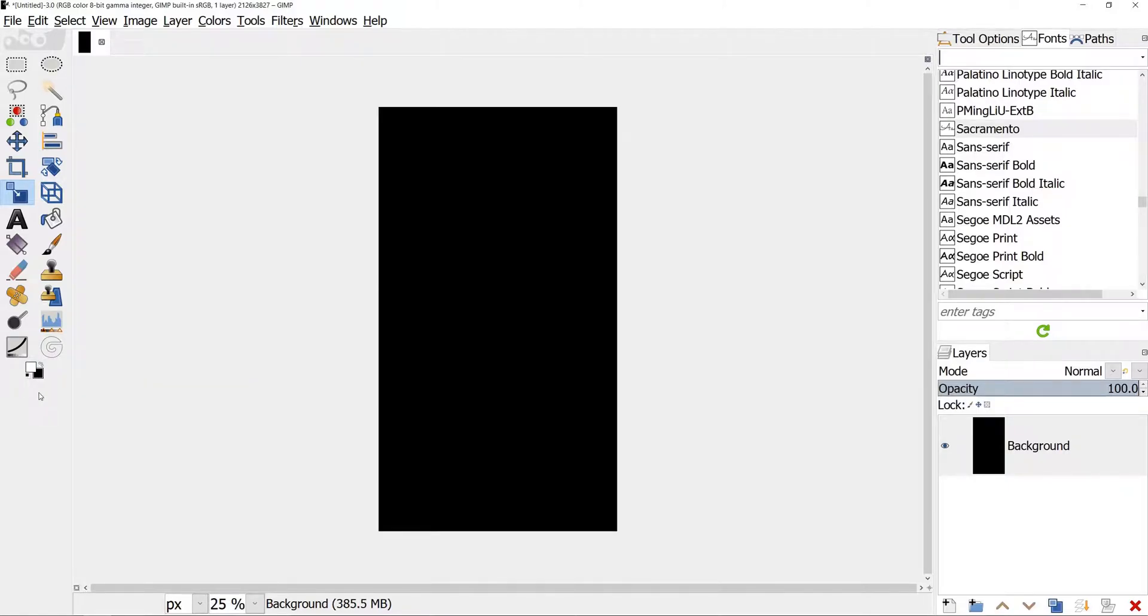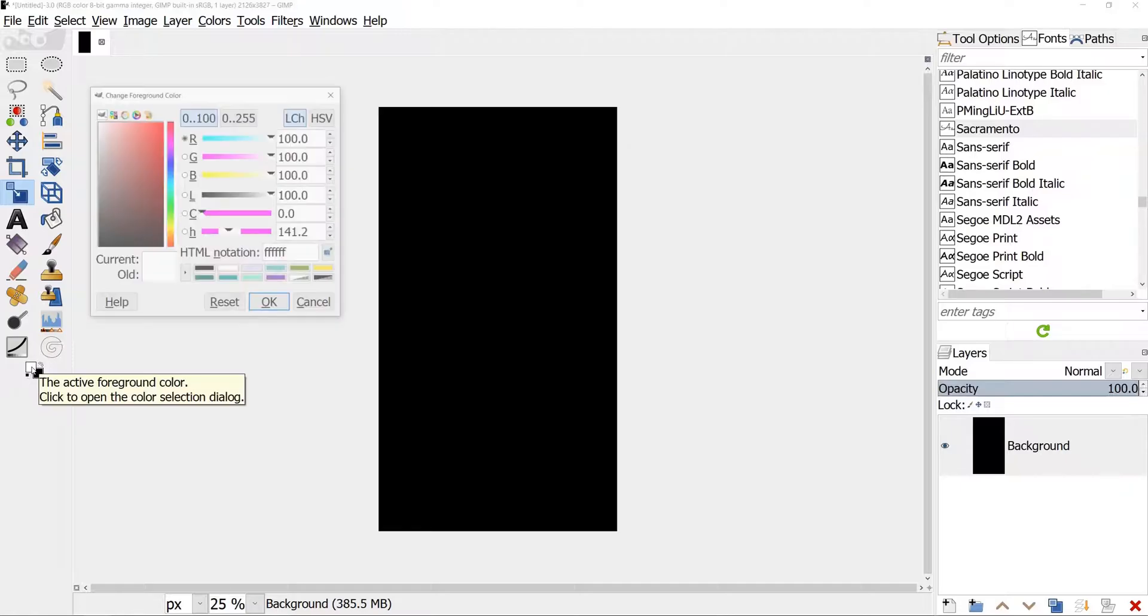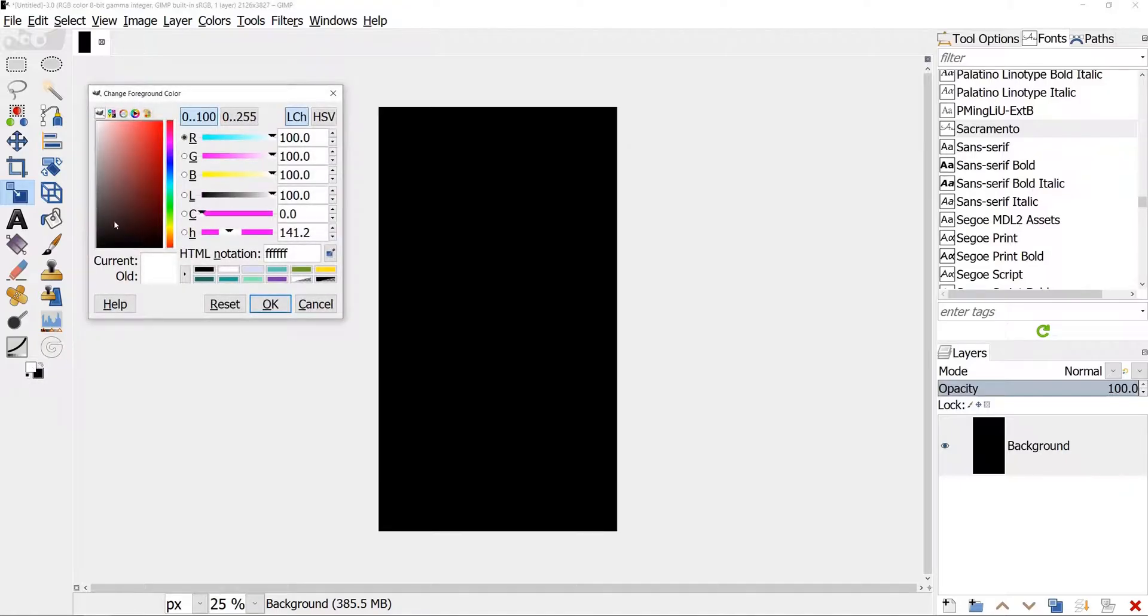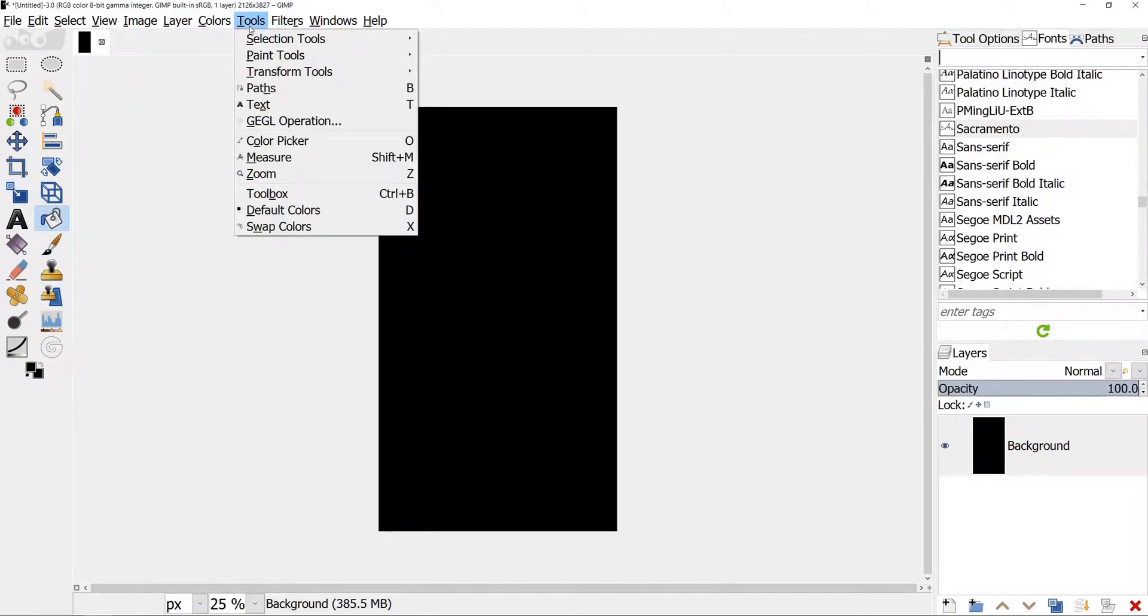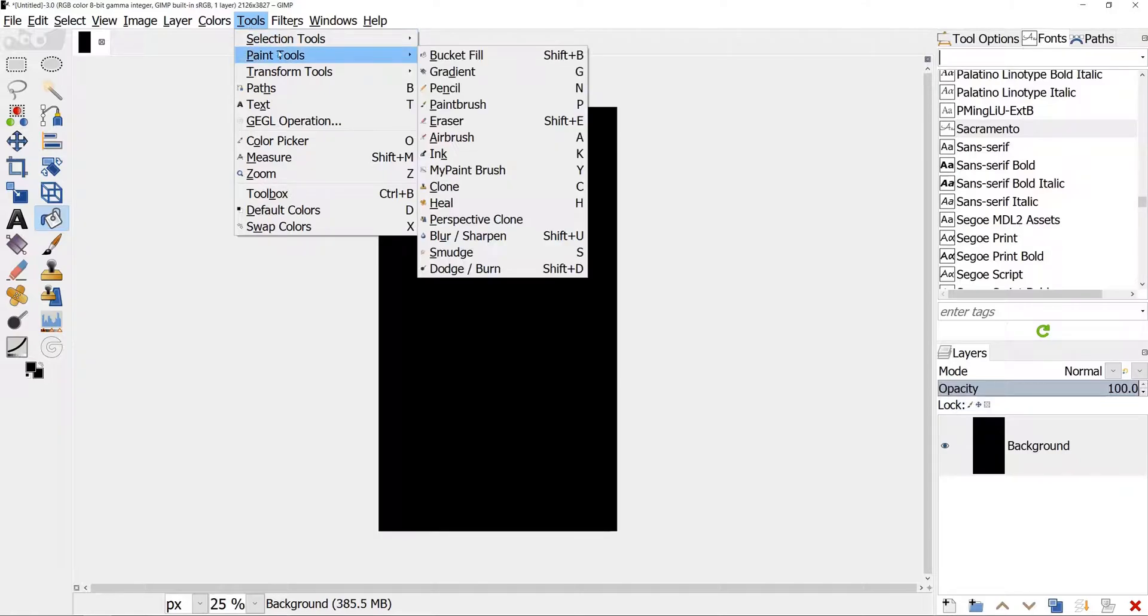I had active background color set to black, so it automatically filled my new image with black. To change color, select foreground, choose black color, it's six zeros. Then take bucket tool, it's in Tools, Paint Tools and fill background with black color.